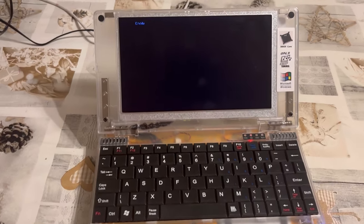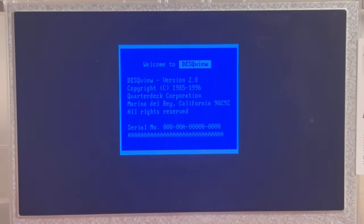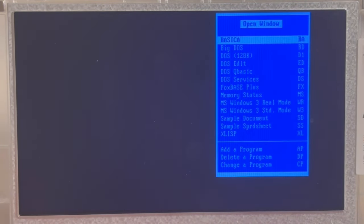It is Desk written with a Q. And that is an application facilitating a sort of multitasking.